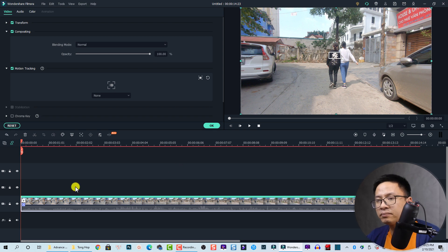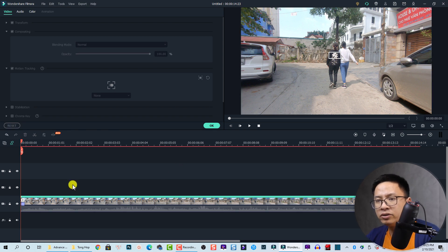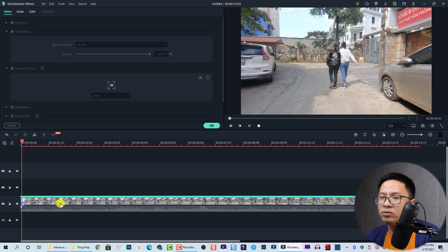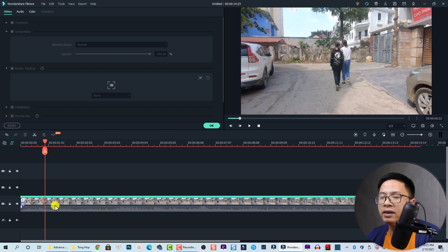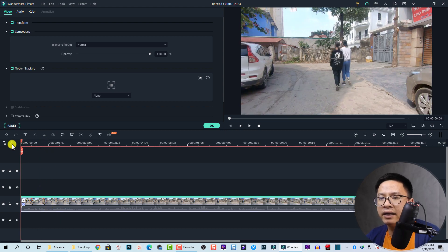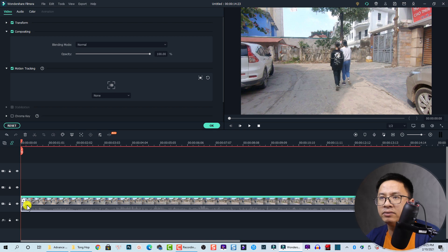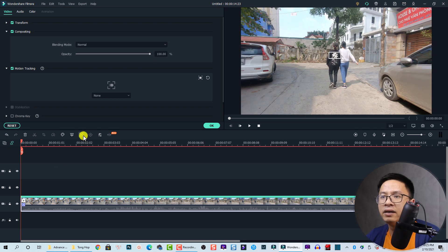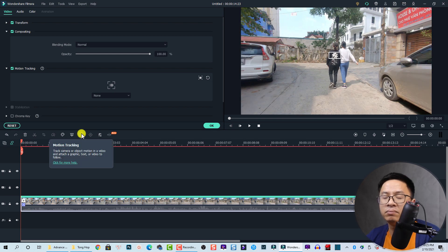The first thing you need to do is activate the motion tracking. It's very easy - just select the clip, move your playhead to the beginning of the clip, and then click on this button. This is the motion tracking feature in Filmora 10.